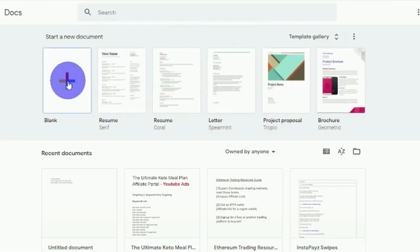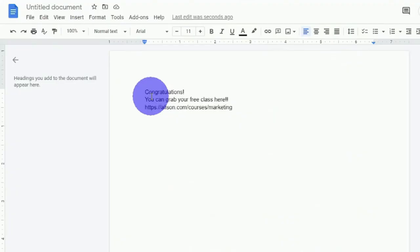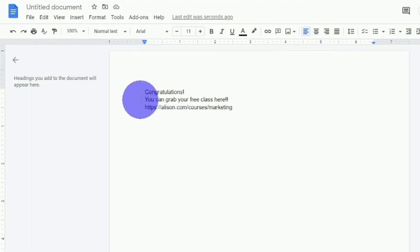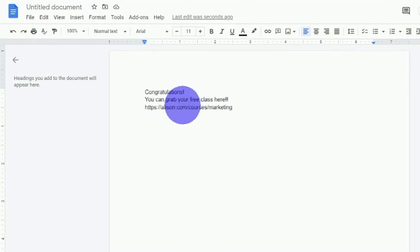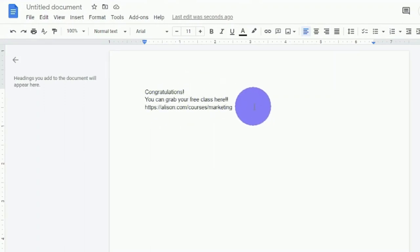What I want you to do now is go to docs.google.com and create a new blank document by clicking right here. And you'll want to add something along the lines of congratulations. You can grab your free class here in that blank document, followed by the link to the website you choose.